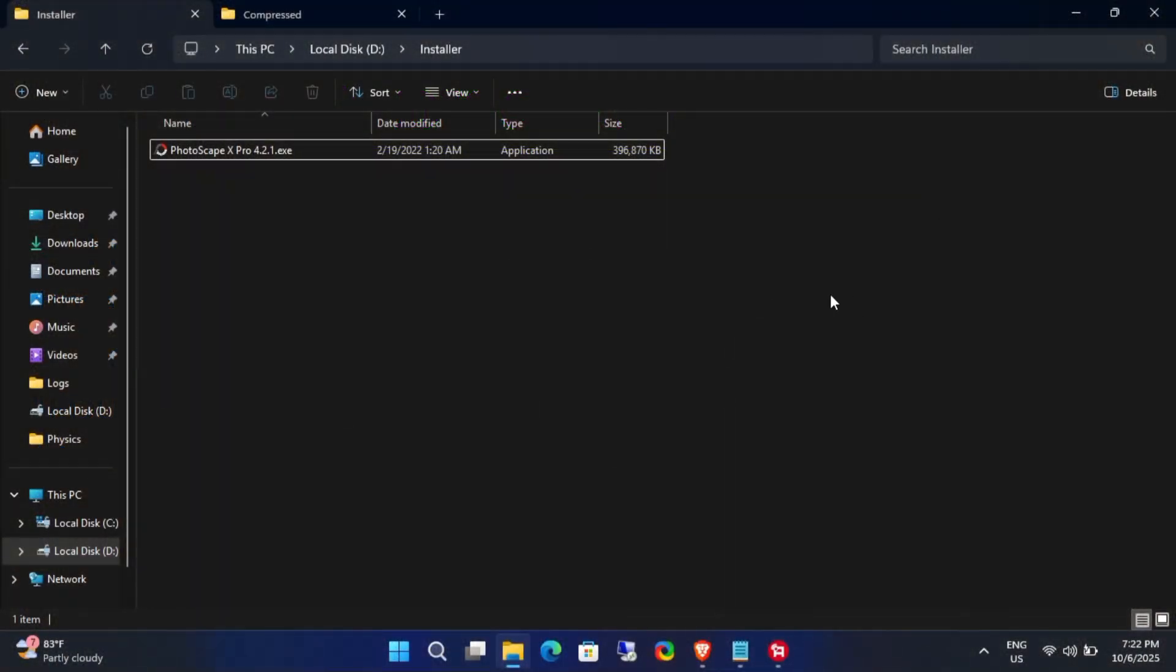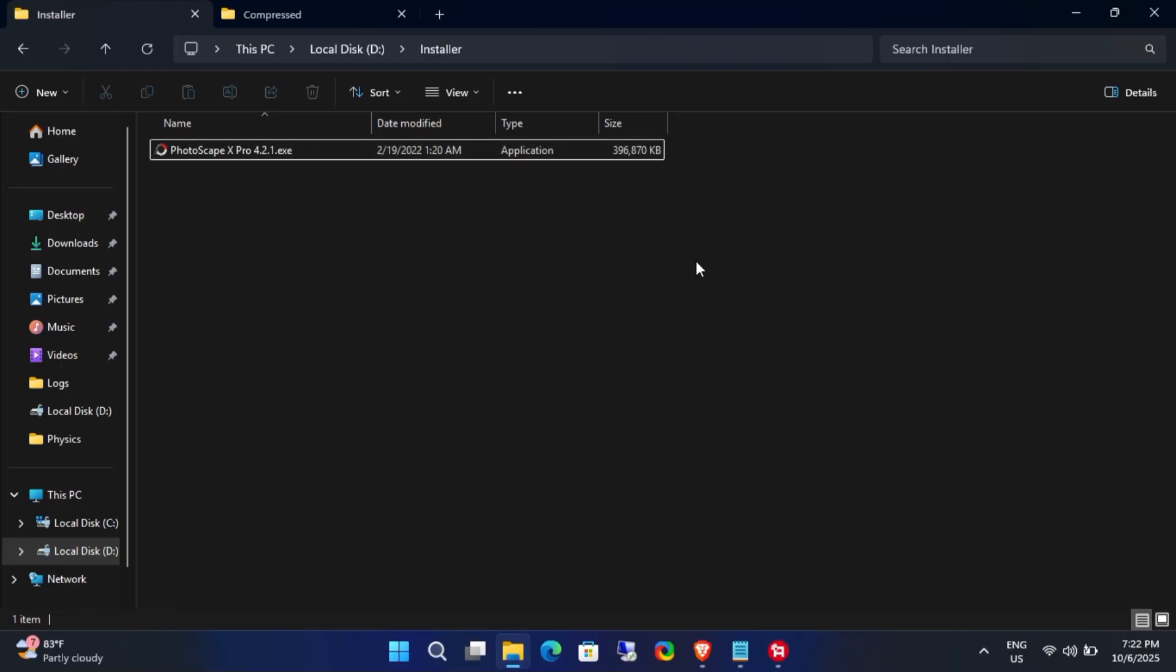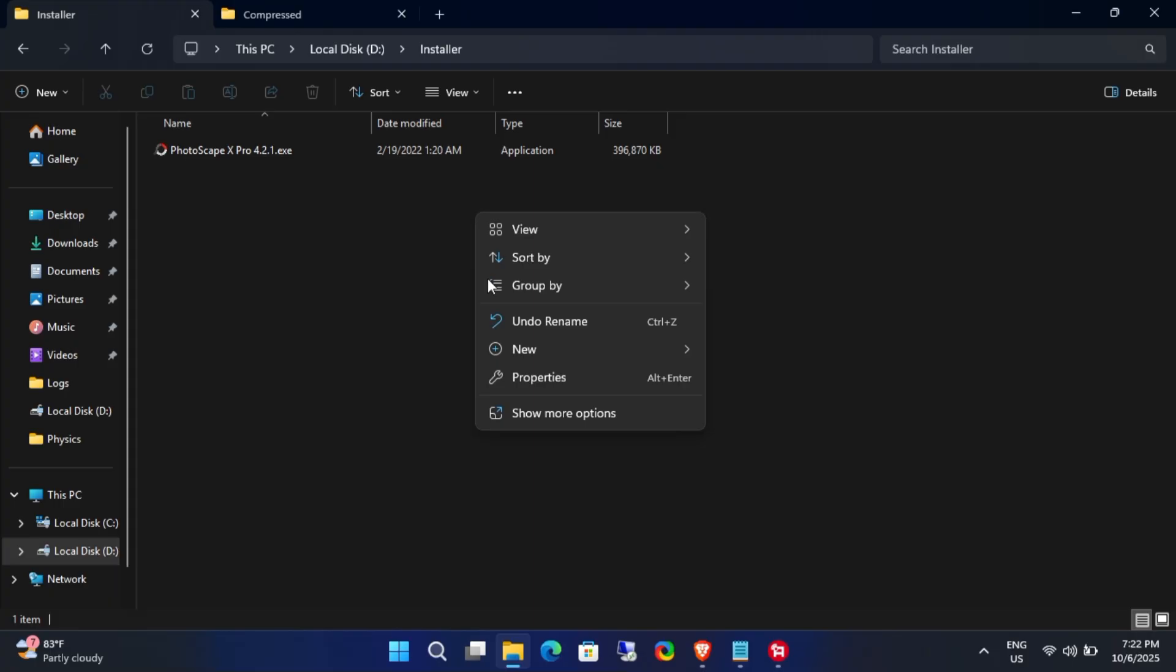In this video, I'll show you how to extract the contents of Windows executable .exe and Microsoft installer .msi files without actually running the installer. This can be very helpful if you want to see what's inside an installer or if you want to use a program as a portable application. Let me show you how it's done.